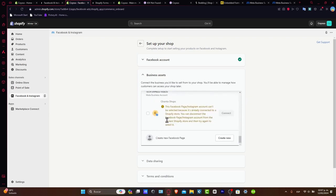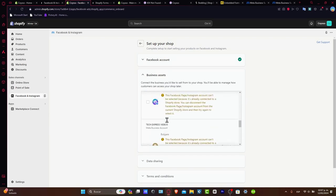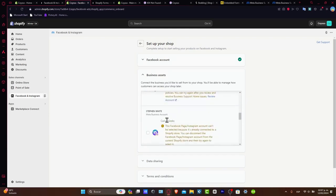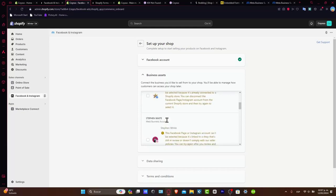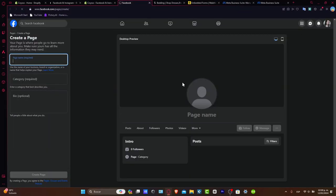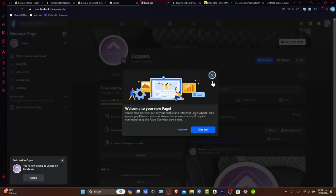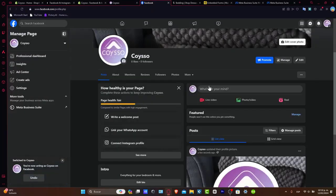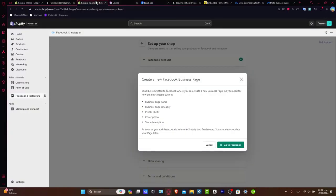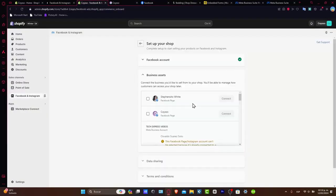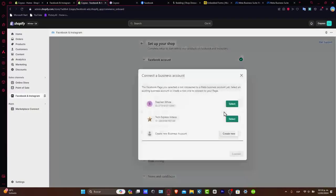If you don't have a Facebook page, what you can do is create a new one in order to continue. This one automatically should send us directly inside Facebook so we can start by adding a page. Now that I have a page here, what I want to do is go back into Shopify and select our new page.